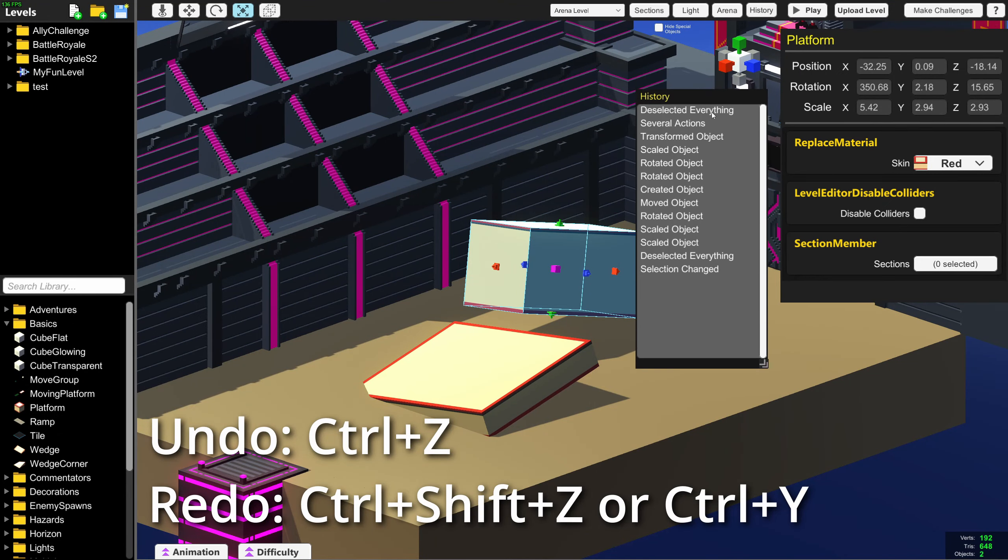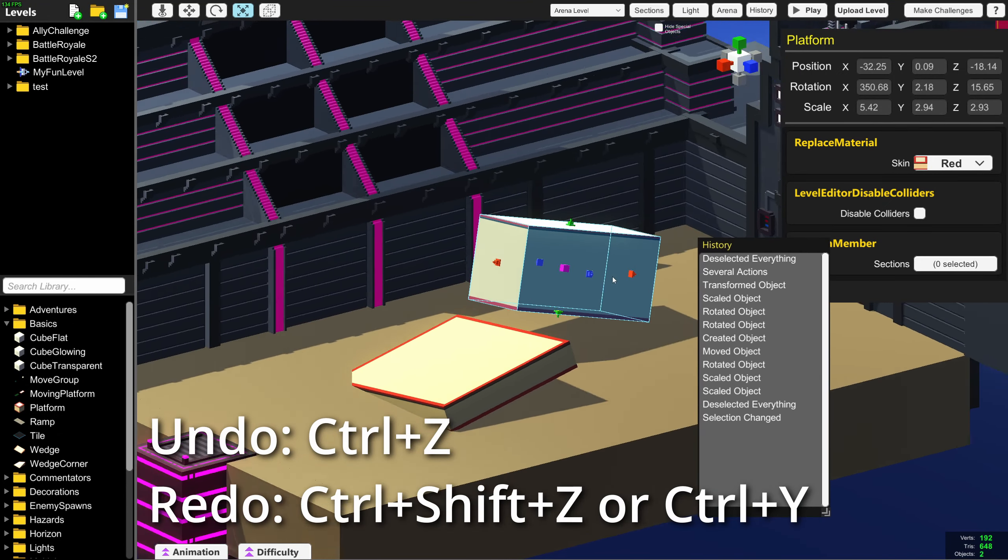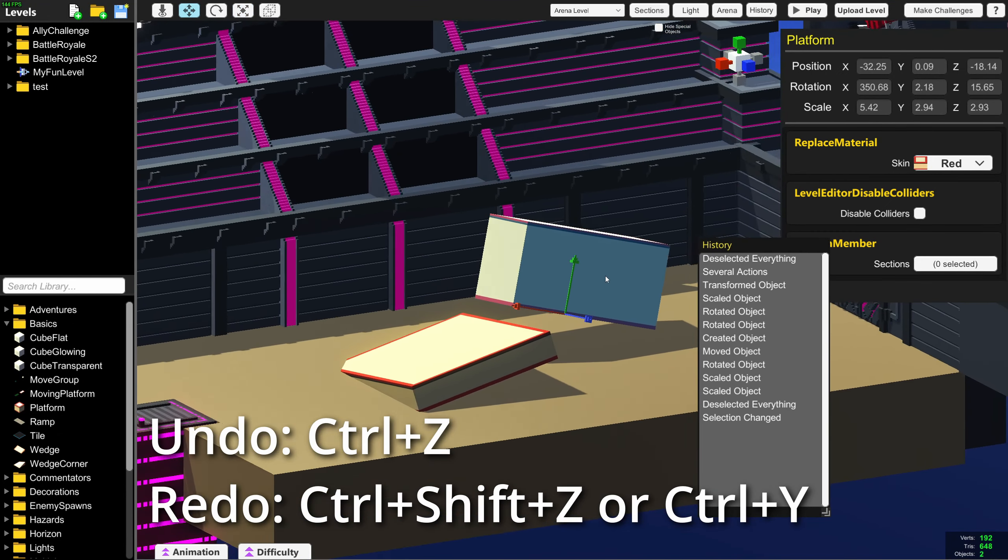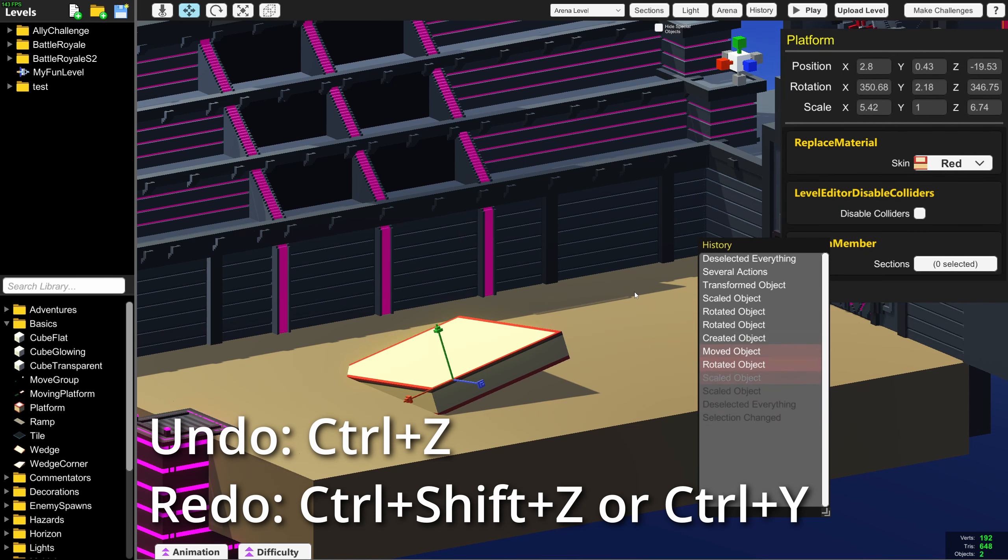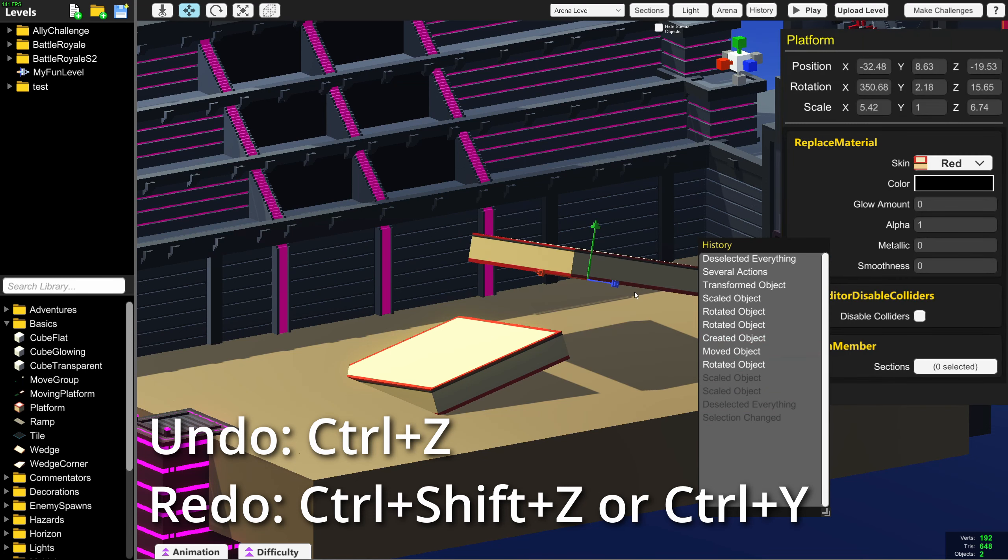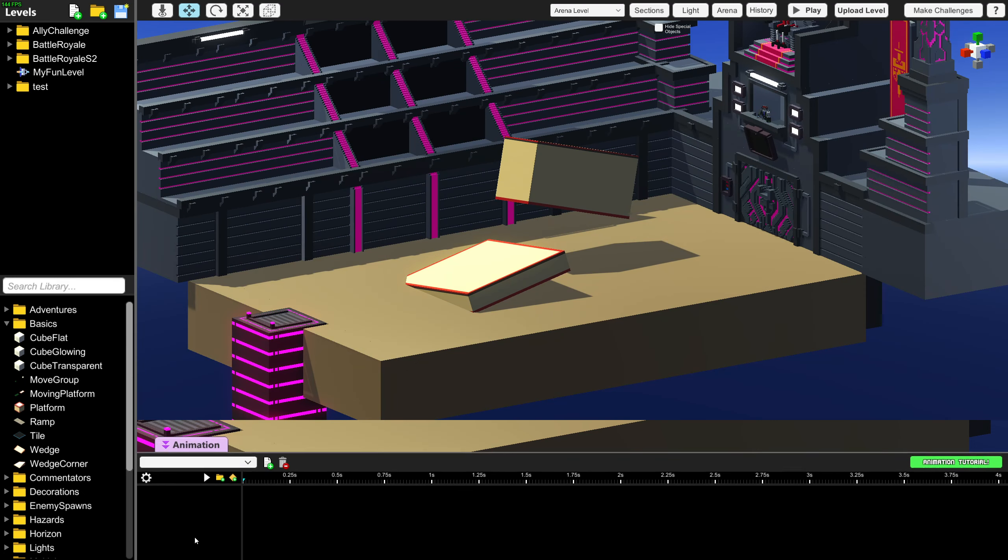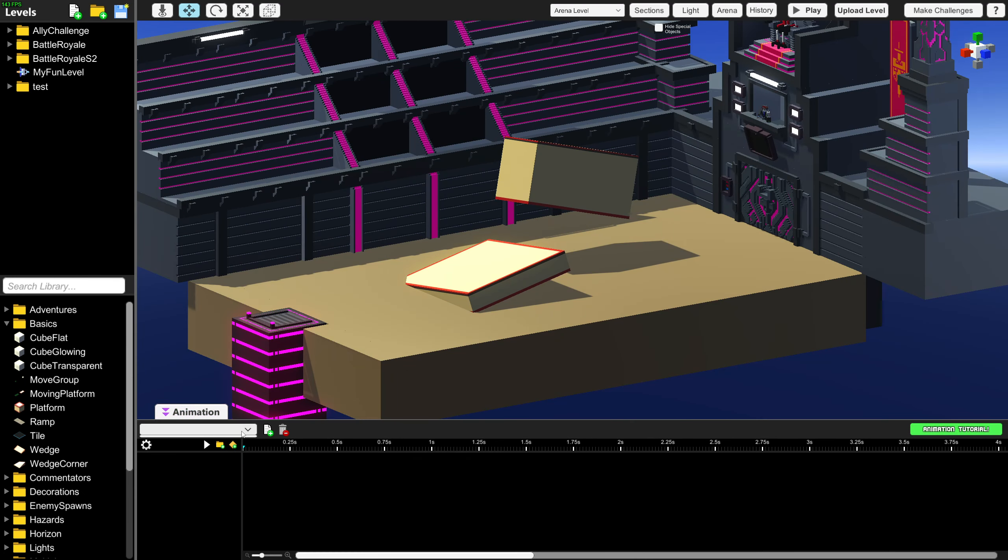You can now undo and redo things in the level editor. I just made these blocks, and I can undo them or redo them. This also works in the animation editor.